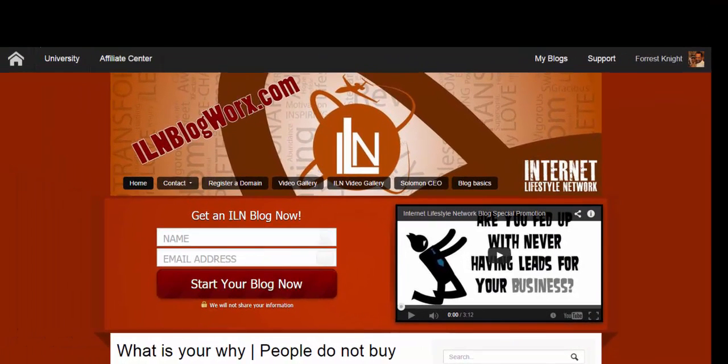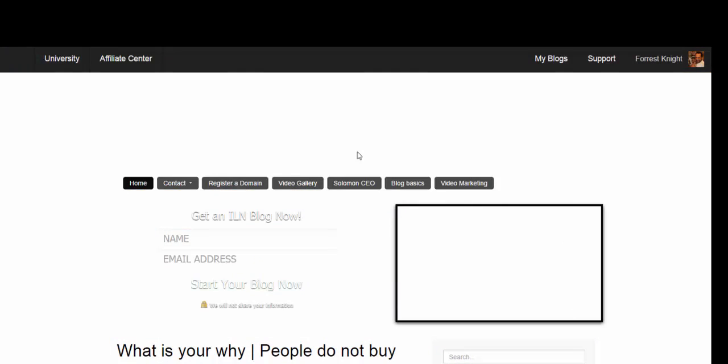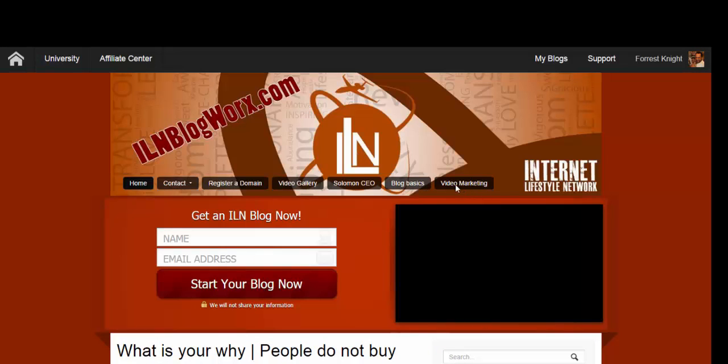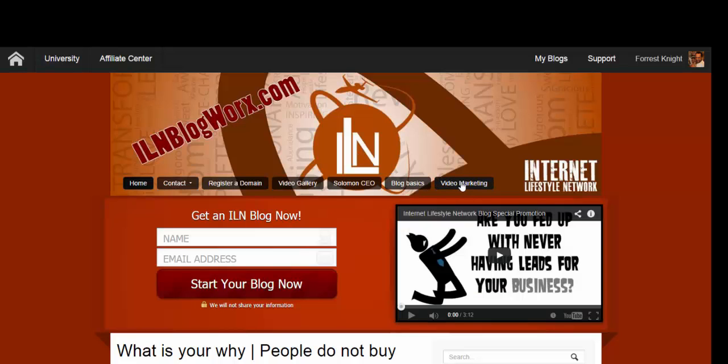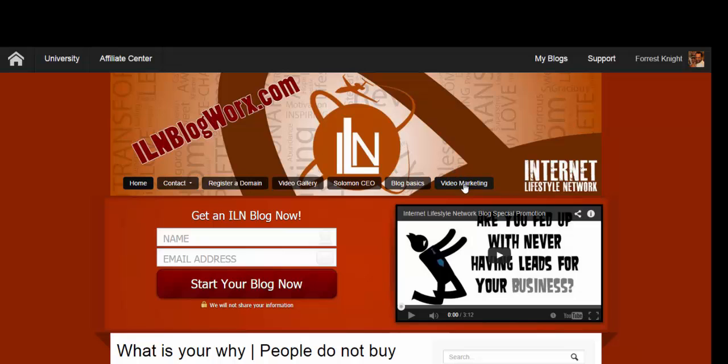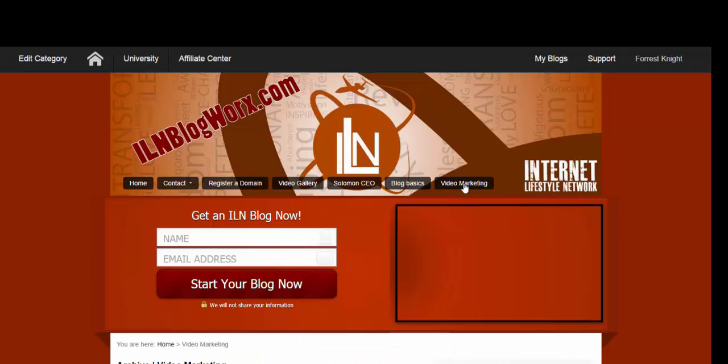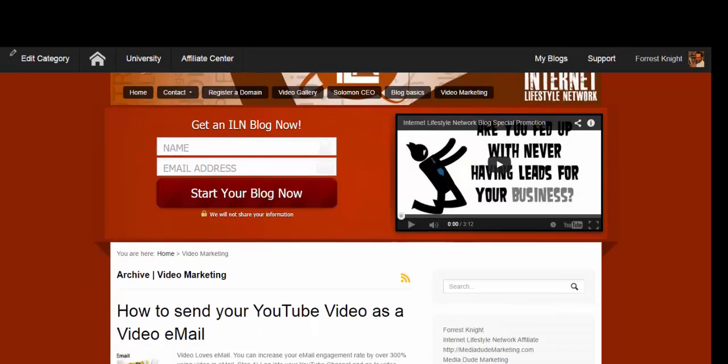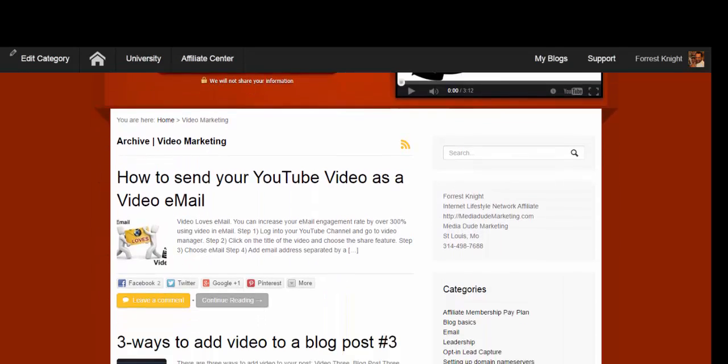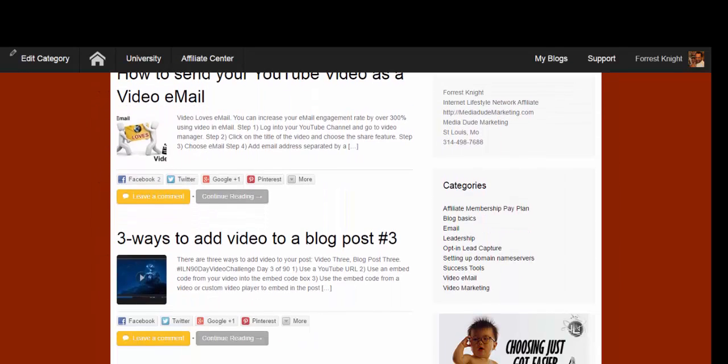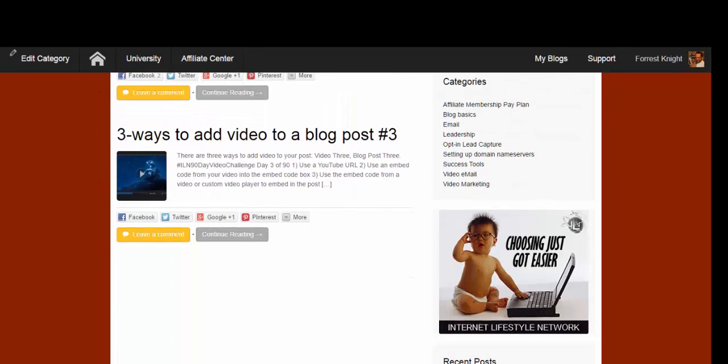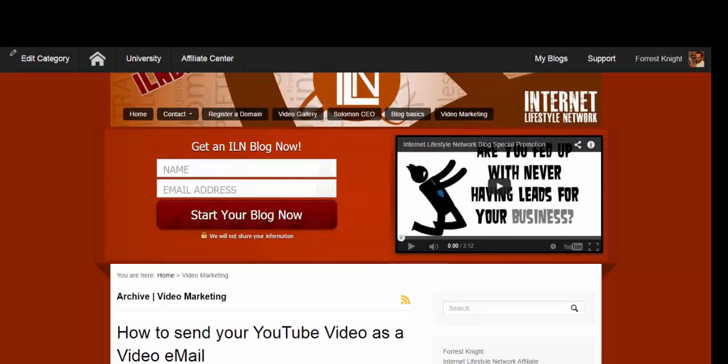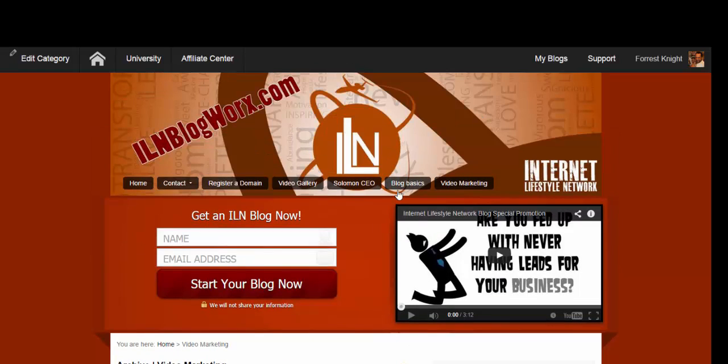So I'm going to refresh this and you'll see now video marketing is now part of my menu, my navigation menu. Now here's what's really cool. Any blog post that I do that I add under video marketing is going to show up when somebody clicks on the video marketing menu. So any blog post that's related to video marketing is going to show up under video marketing.